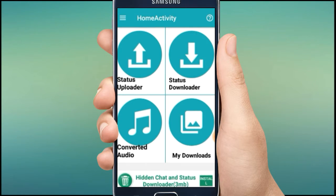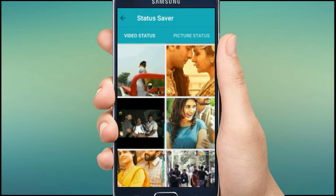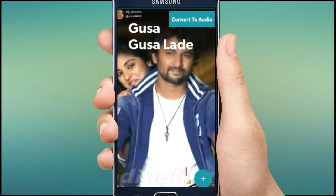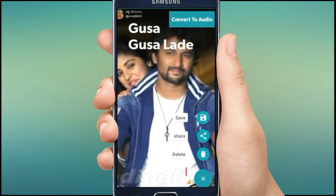One of the best features in this app is that you can simply download your friends' WhatsApp status videos by tapping the Status Downloader. By tapping the download plus symbol, you can save, share, or delete the video.